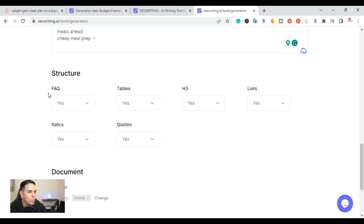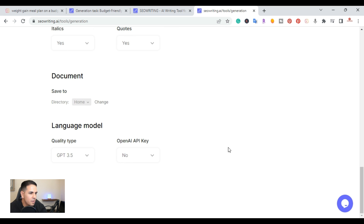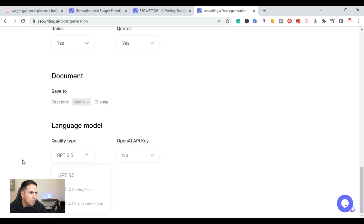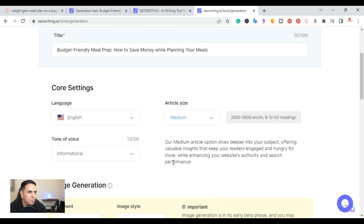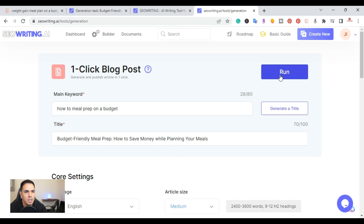The next section is article structure. You can choose to add frequently asked questions, tables, H3 headings, lists, and quotes. Below that is the language model section. Using their word count, you can use GPT-3.5, with GPT-4 and GPT Ultra coming soon. If you use your own OpenAI API key, you choose your own model. I'll use their AI tool for this. Double-check everything is correct, then hit the Run button.